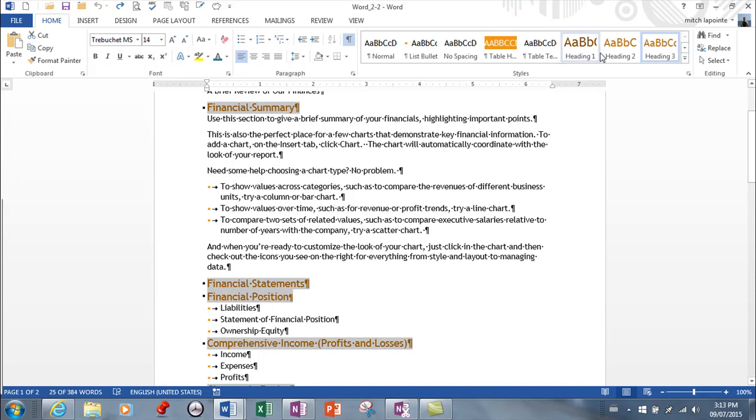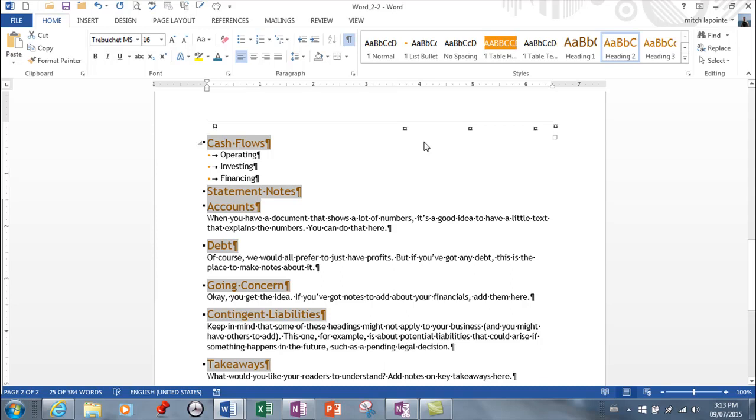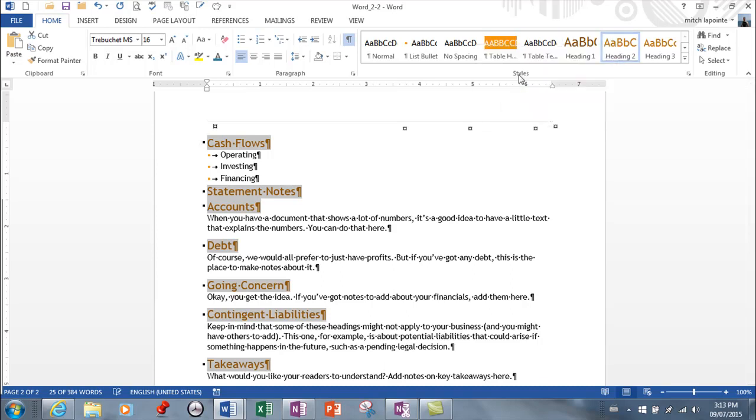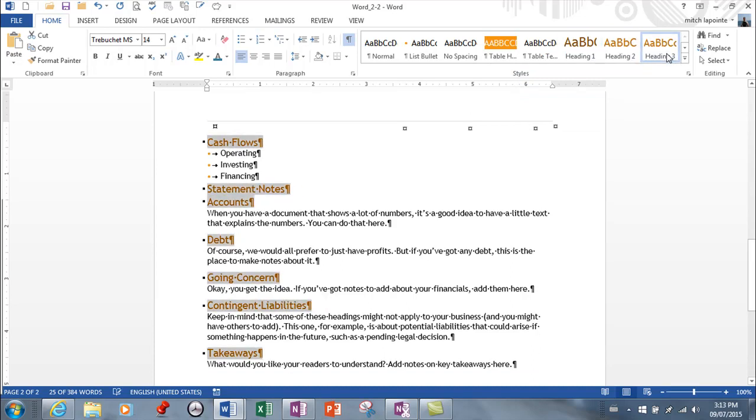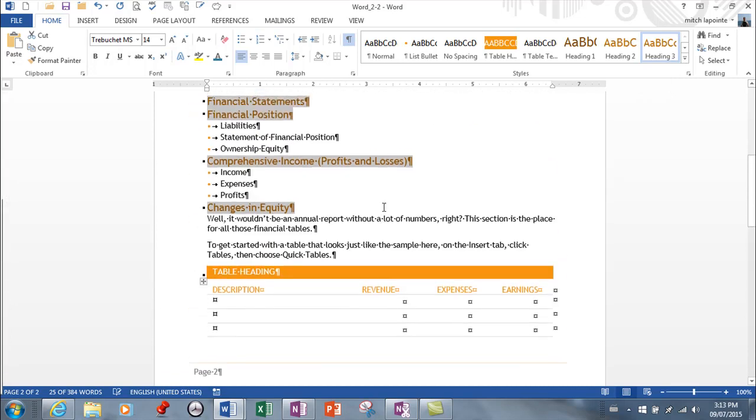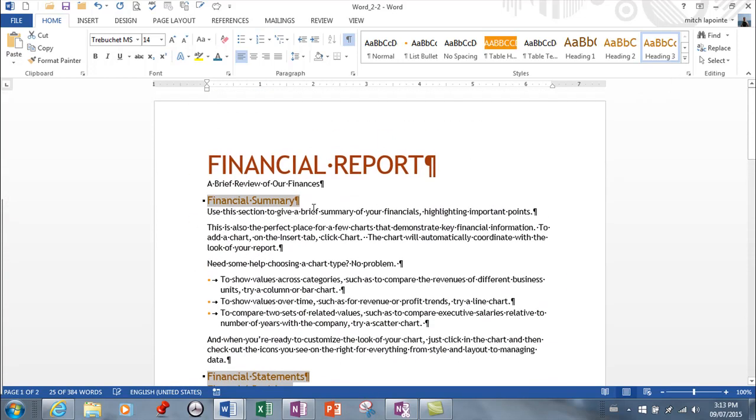And say select all 12 instances of that style, and while they're selected just go over and click on heading 2 and you quickly and easily replaced all of those. So again you right click on the one that you want to change, say yes select all 12, and then go to the style that you want it to be and bing bang boom it's been done.